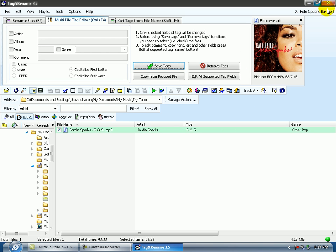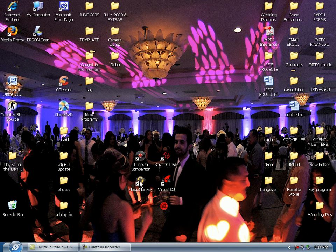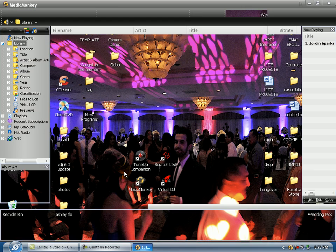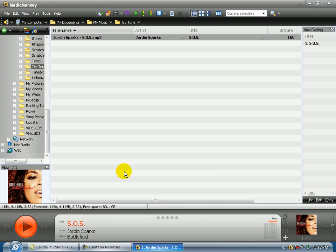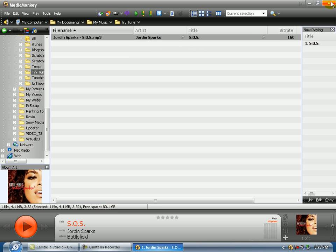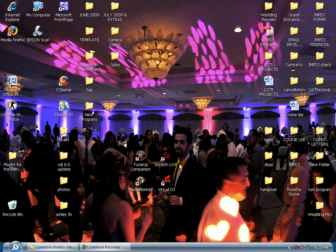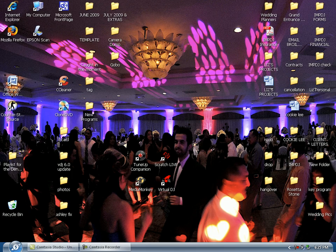Let me open up MediaMonkey and you'll see now that an artist and the title is filled in, meaning that I do have an MP3 tag. If I'm missing something in TuneUp Companion, please let me know. Thanks.